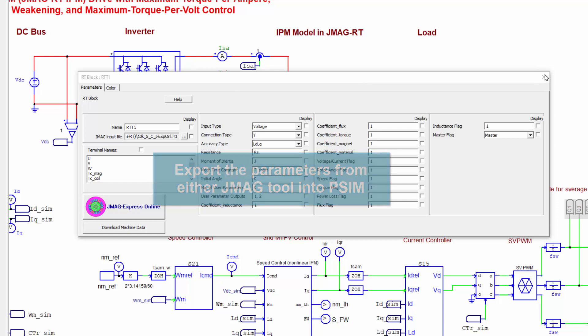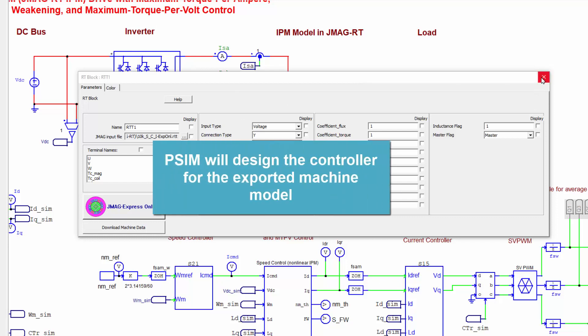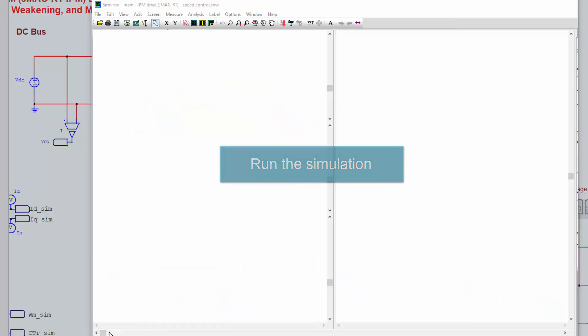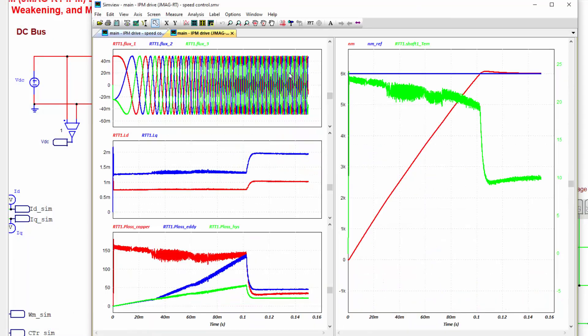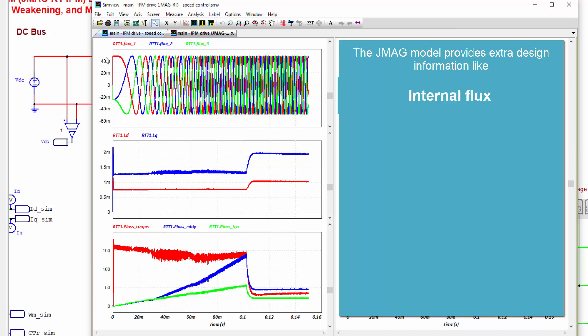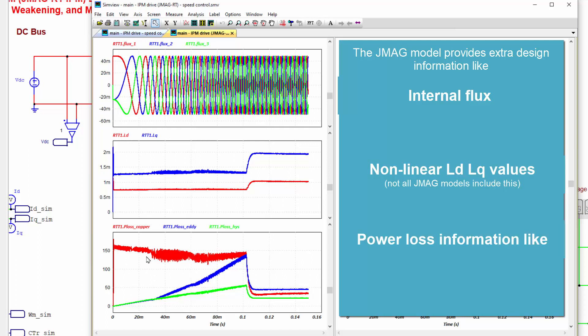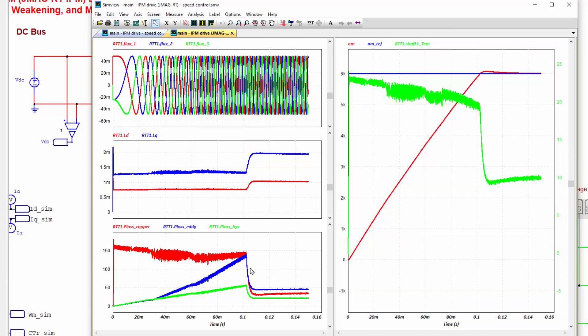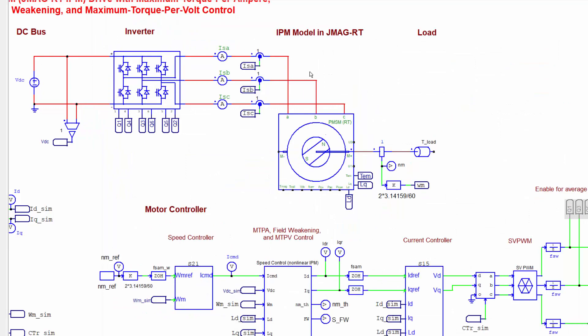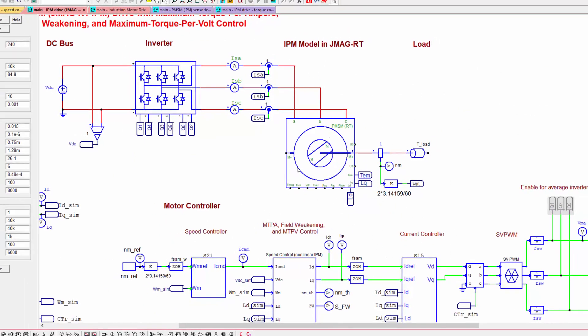PSIM will design those controllers for you based on that data. And when you run the simulation, we get to see information like this. This is with that simulation result. We see the flux in the windings. We see what LD and LQ are here. So it's a nonlinear LD-LQ. And we're also seeing the losses here. The red line is the copper loss. The blue line is the eddy losses. And the green line here is the hysteresis power losses. And then up over here, we can see the shaft speed as we hit up towards 6000 RPM. And then the green line is the generated torque by the machine. This is a really good step to help you with your motor design situations and working with somewhat more realistic machine models.